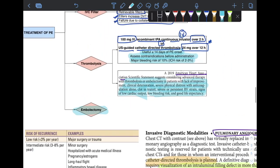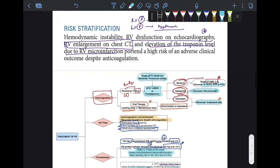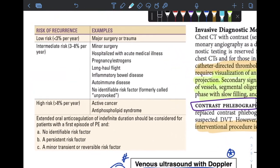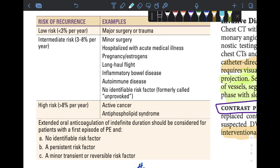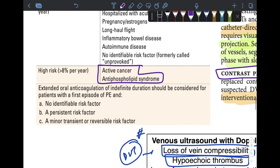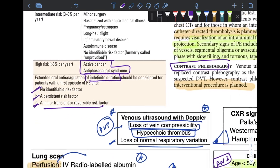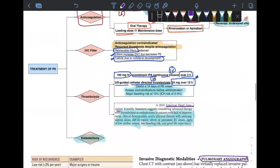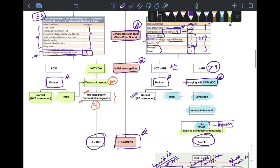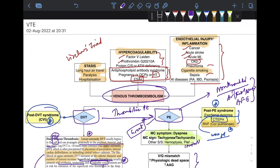The risk of recurrence is high after the first episode of pulmonary embolism. For patients with active cancer or antiphospholipid syndrome, indefinite duration anticoagulation should be considered, specifically when there is no identifiable risk factor, a persistent risk factor, or only a minor transient or reversible risk factor present. That completes the discussion on venous thromboembolism.